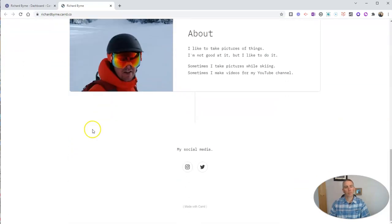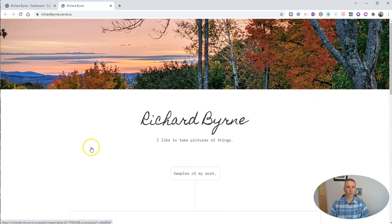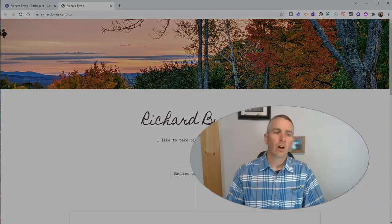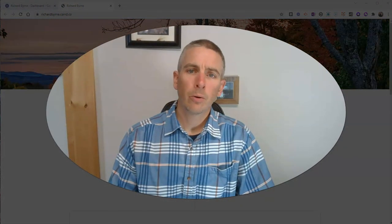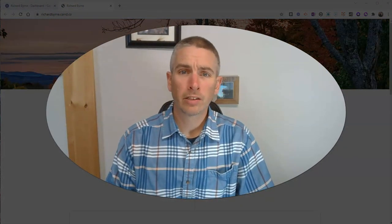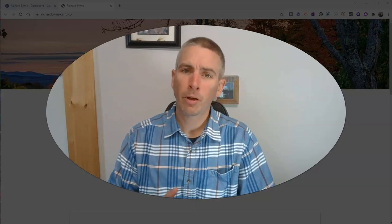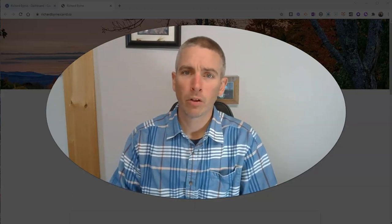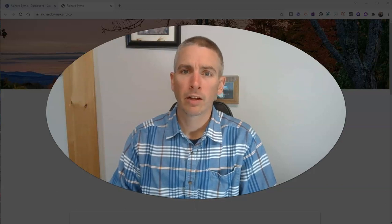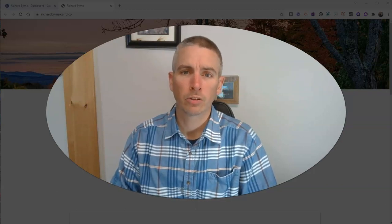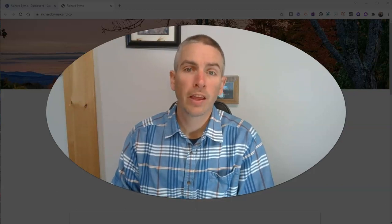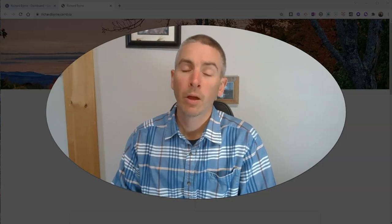And so that's all there is to it. So that's card.co, a nice little tool for creating simple standalone web pages you might want to use as a portfolio or simple contact information page. As always, for more things like this, please check out Free Tech for Teachers.com or subscribe to my YouTube channel.